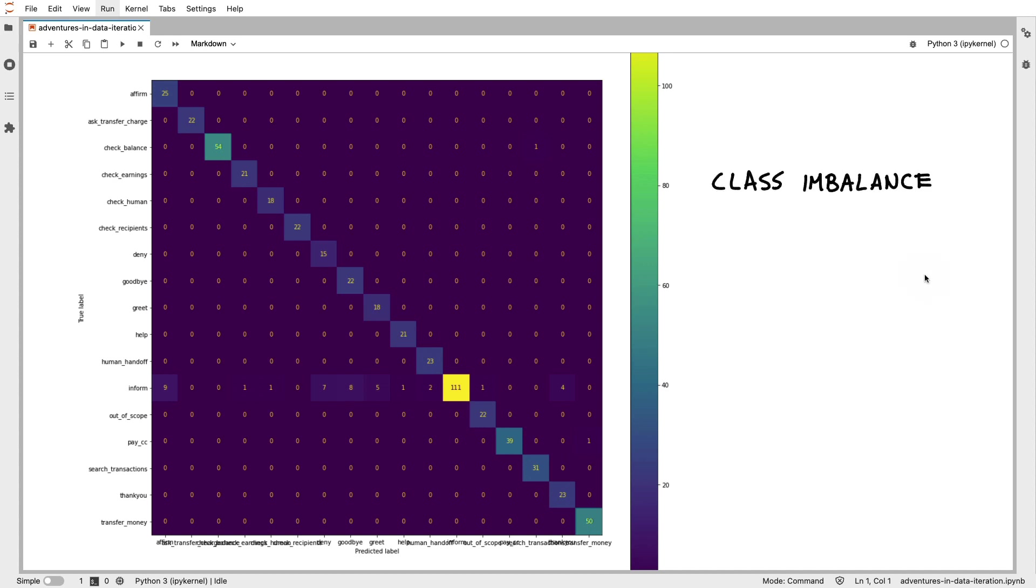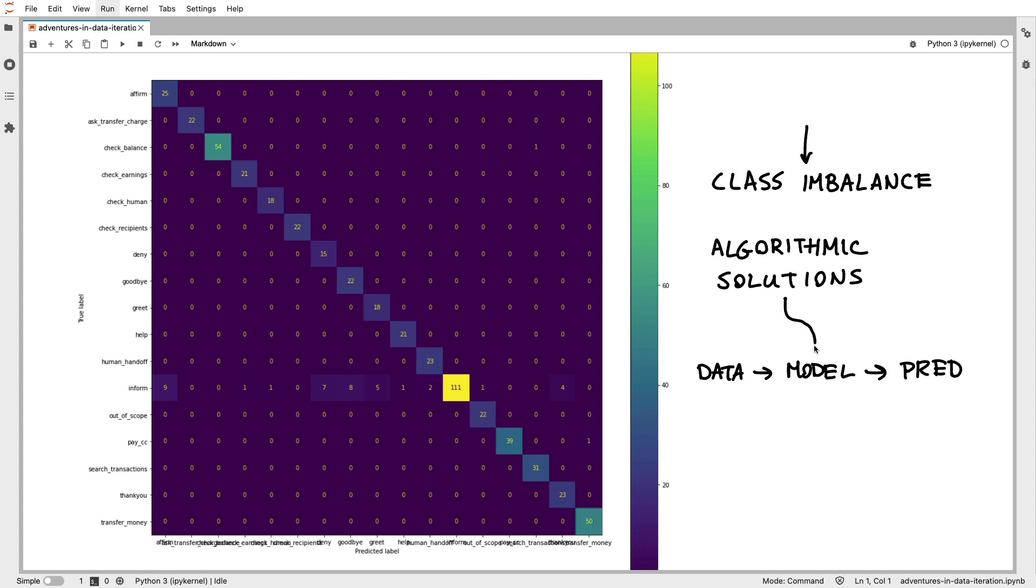So that means that we are currently dealing with a class imbalance. And one thing I do want to point out is that if you're dealing with class imbalance, there are also algorithmic solutions to this. In fact, there's quite a few tools at our disposal to make improvements to the model such that it can deal with this class imbalance better. However, what we can also do in this particular case is just have a look at the data instead. After all, there is something about this inform class that might deserve an extra look. And if we are able to solve this problem on the data level, then odds are that we won't have to resort to algorithmic solutions. So let's look at the data now.